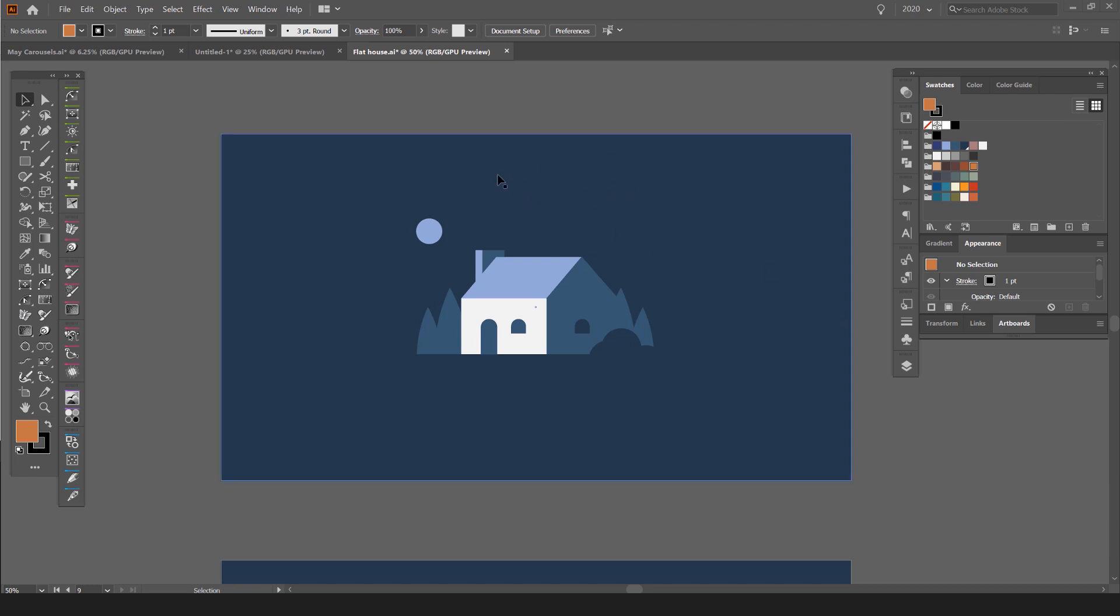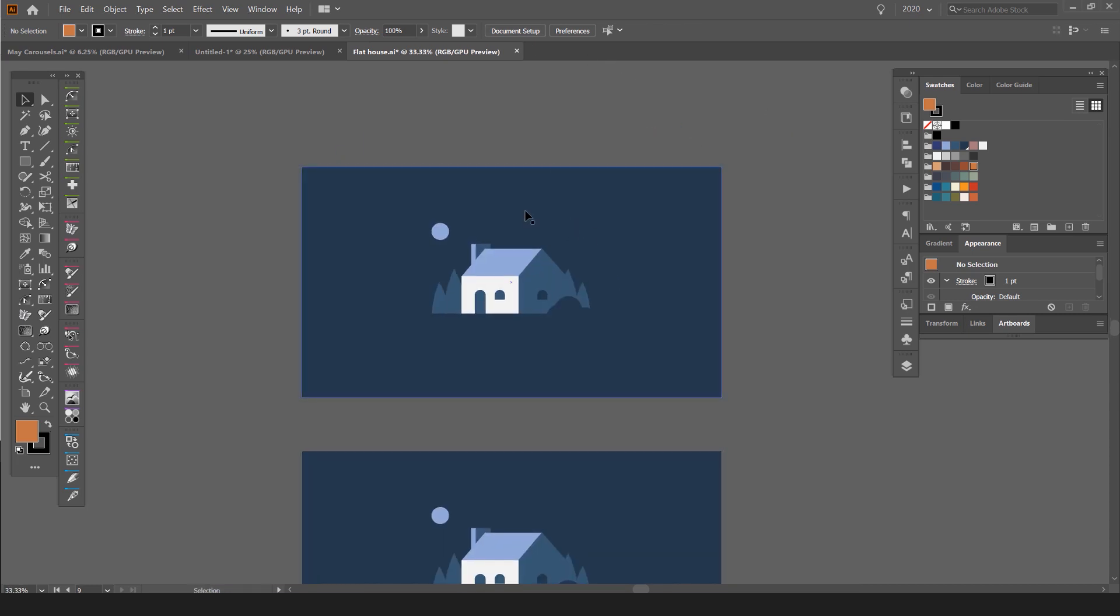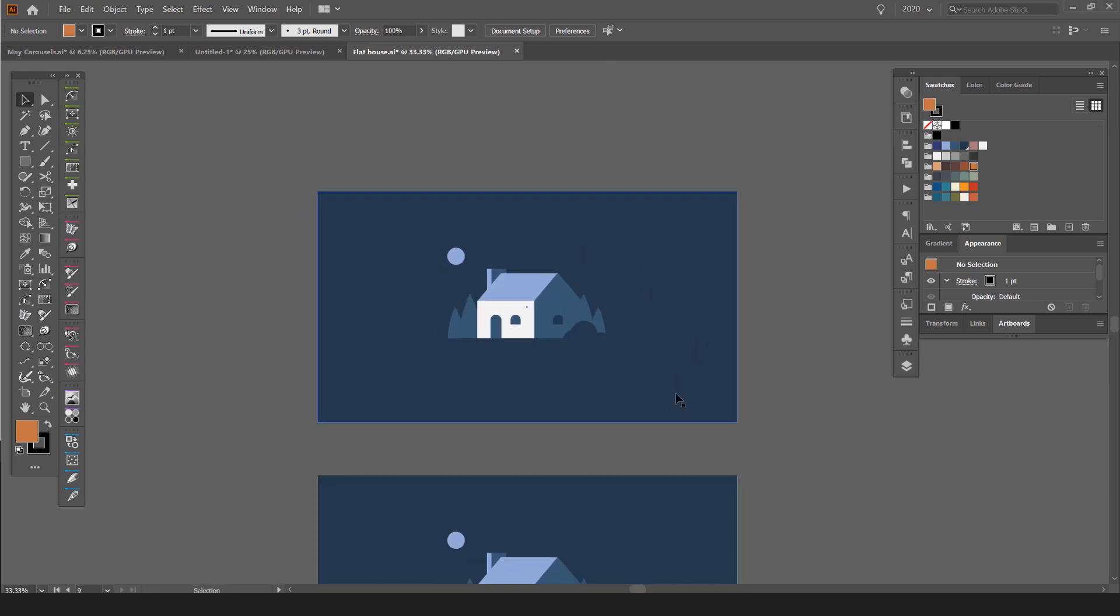And what I want to do, I want to change the color. So maybe the client wants to see a different color, or maybe I want to see a different color. The quickest way to do this is - so I have a blue here - all I have to do is press M for the rectangle tool.